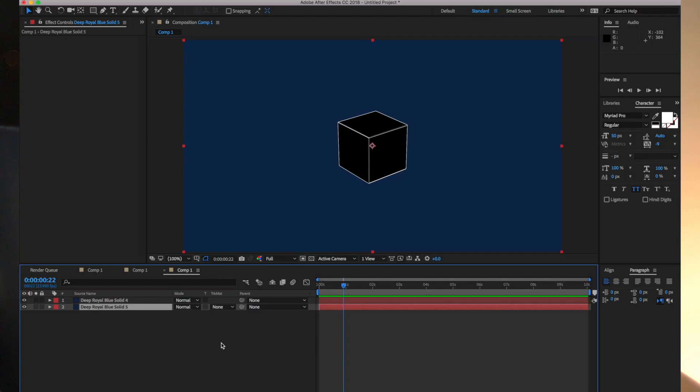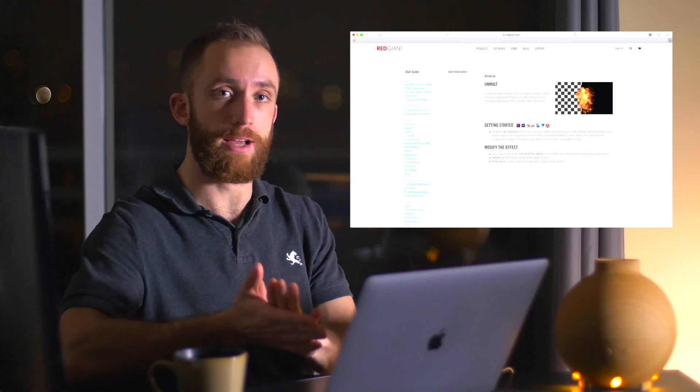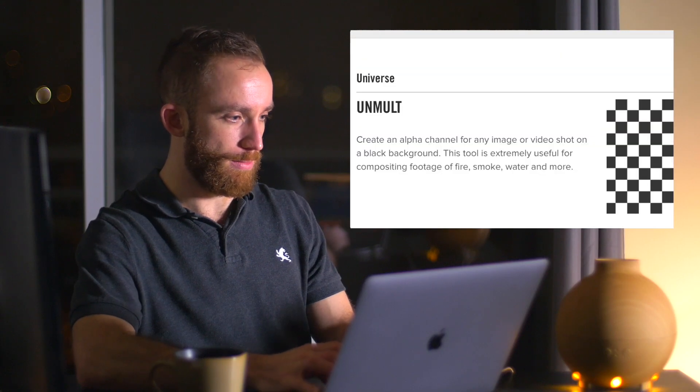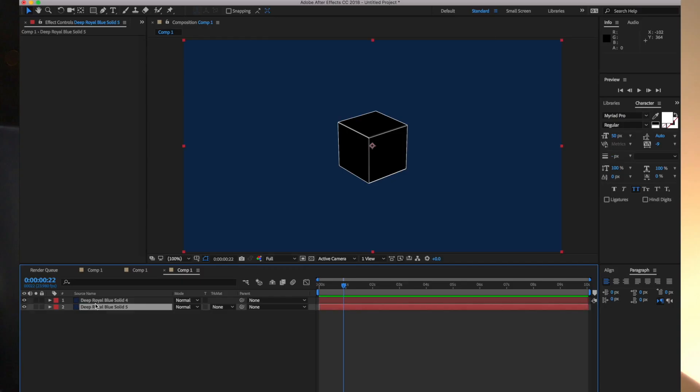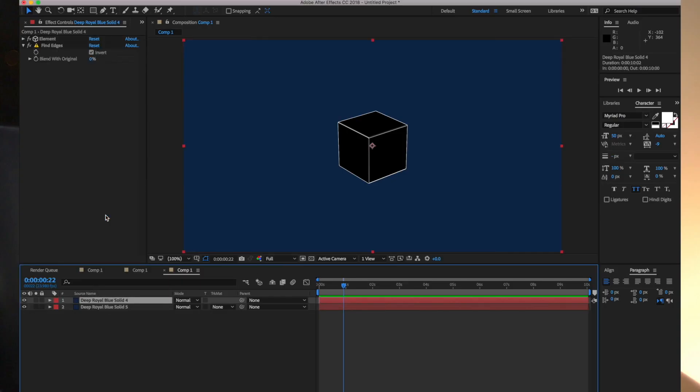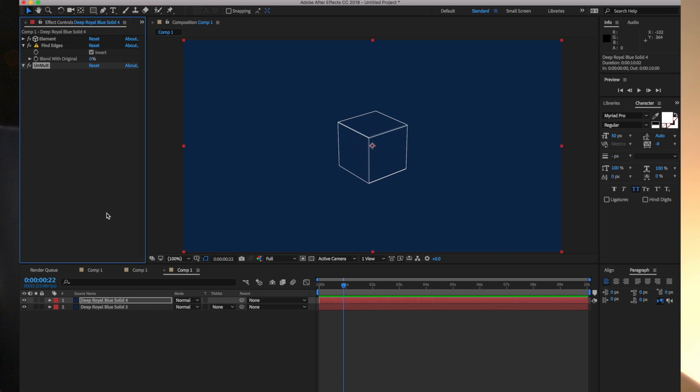But what happens if you want this to be transparent? You'll see what I mean if I put a solid behind that. This black cube with the white wireframe is not actually transparent, but there is another effect. This is a free effect put out by Red Giant called Unmult. I'll put that on there and you can see what that does. Unmult effectively deletes anything that's black — anything that is black in that layer becomes transparent. This is a very useful effect.